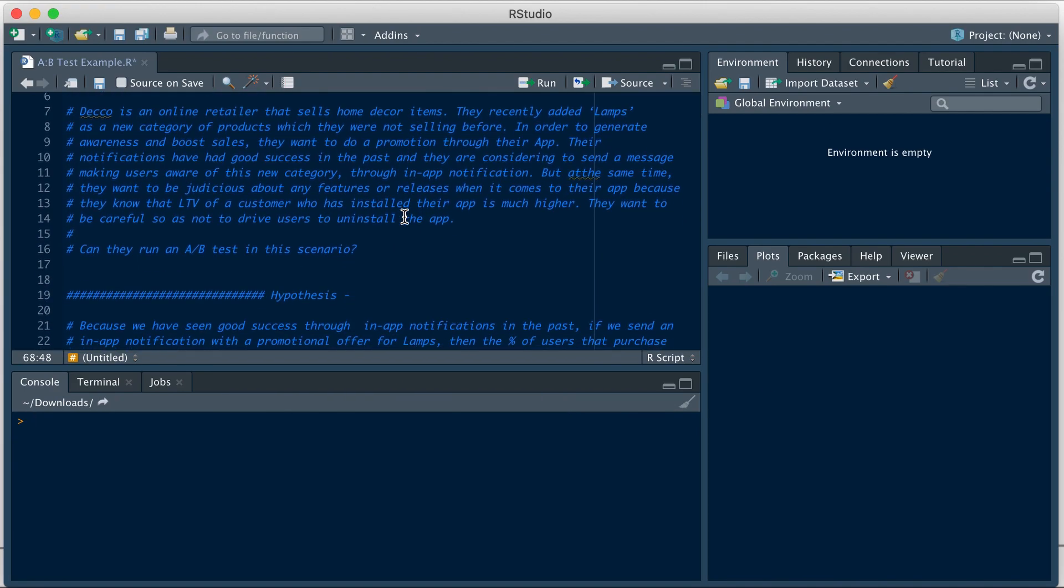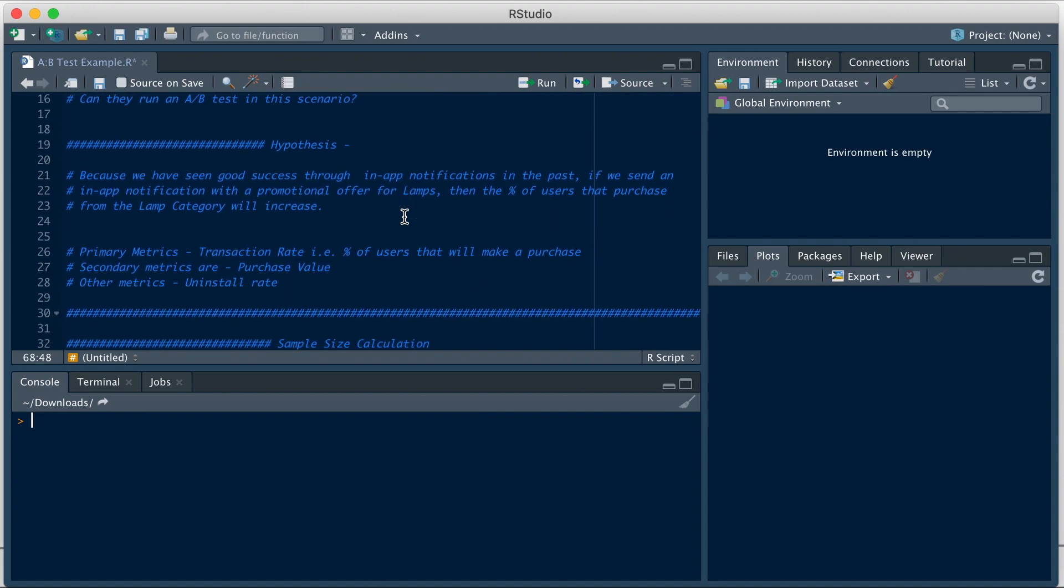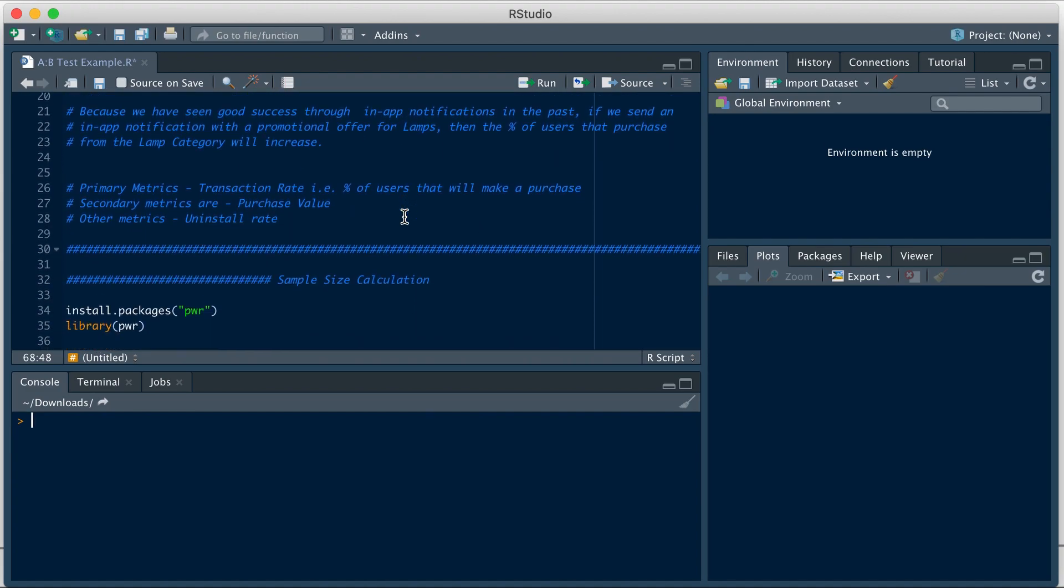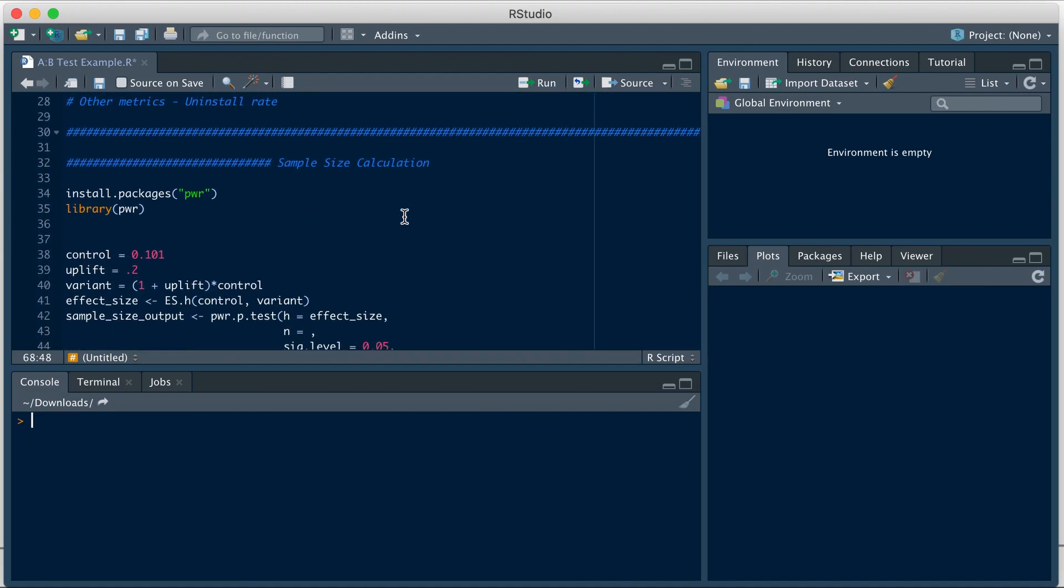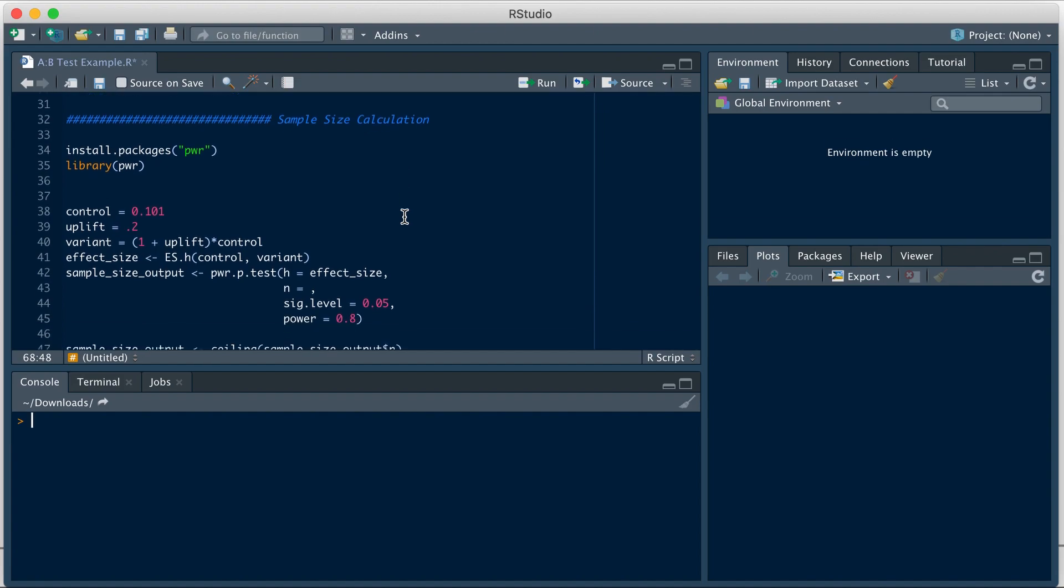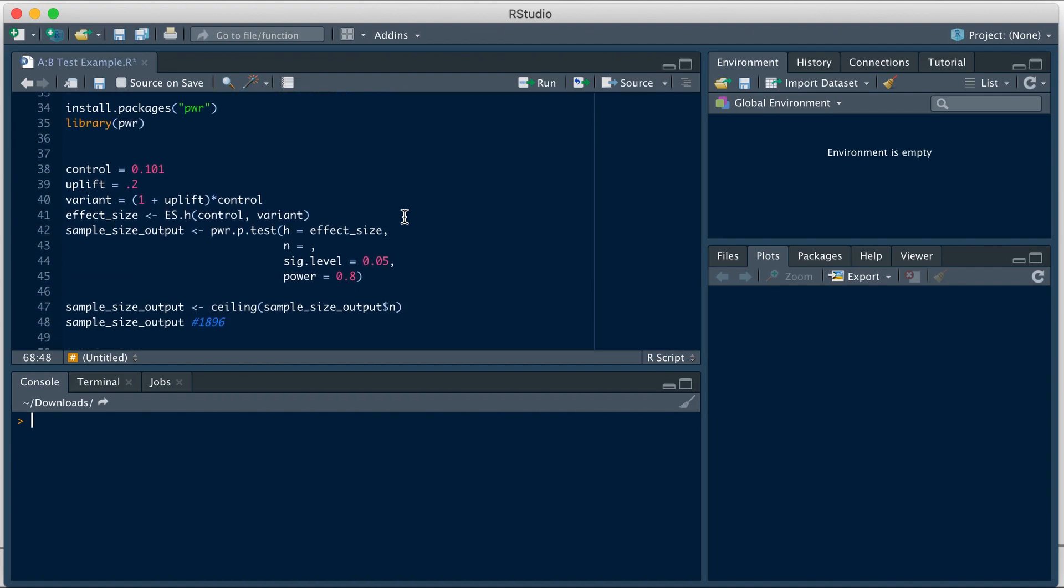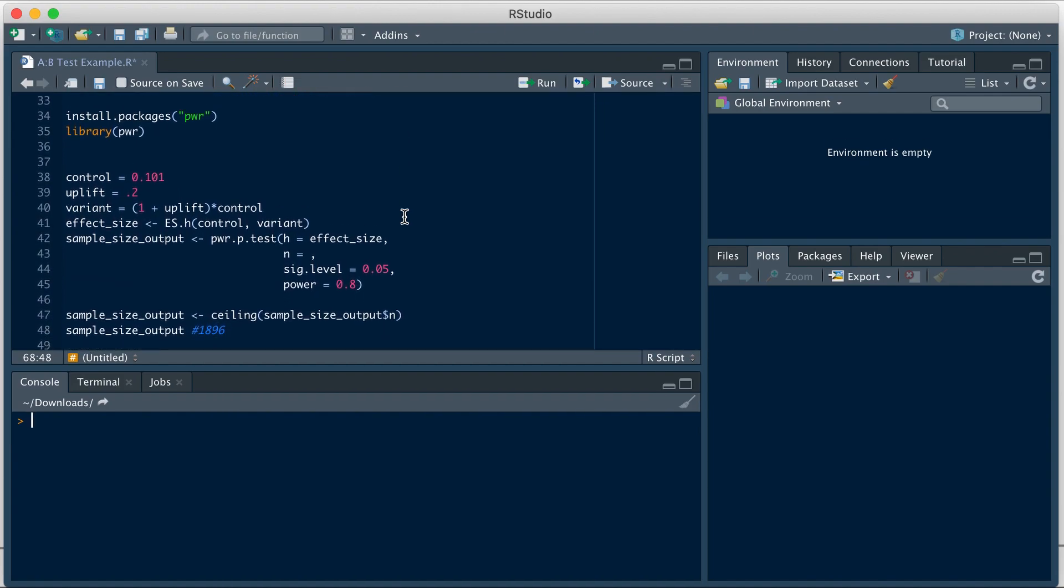So I have detailed the background, listed the background hypothesis and the metrics that we are interested in. And this piece here is what helps us calculate the sample size. So let's go over it. First, we'll go through each of the lines for the whole block and then we will run it all together.